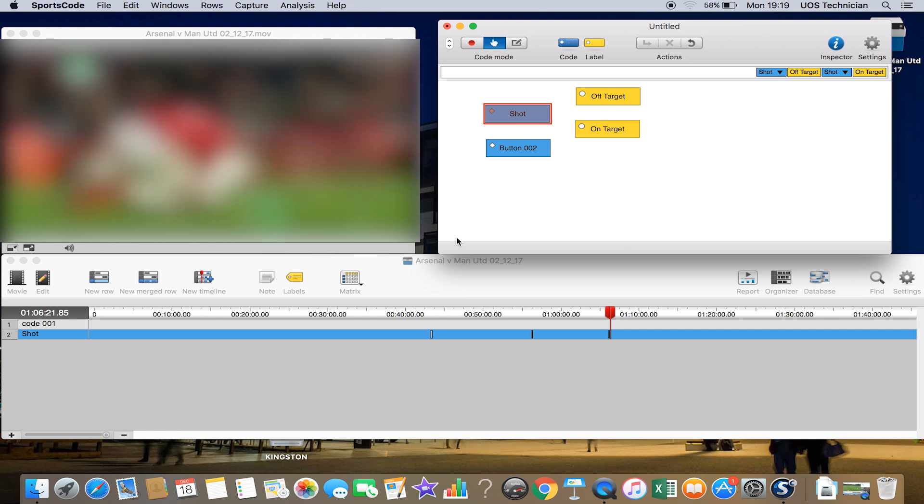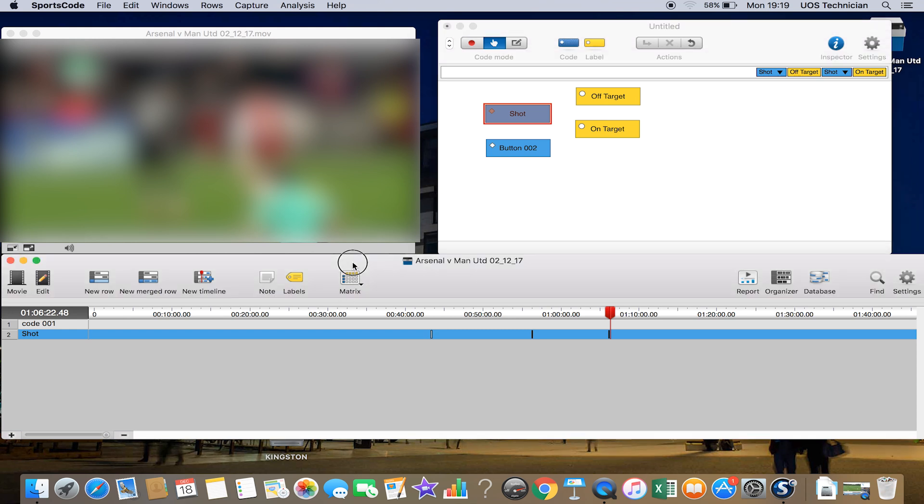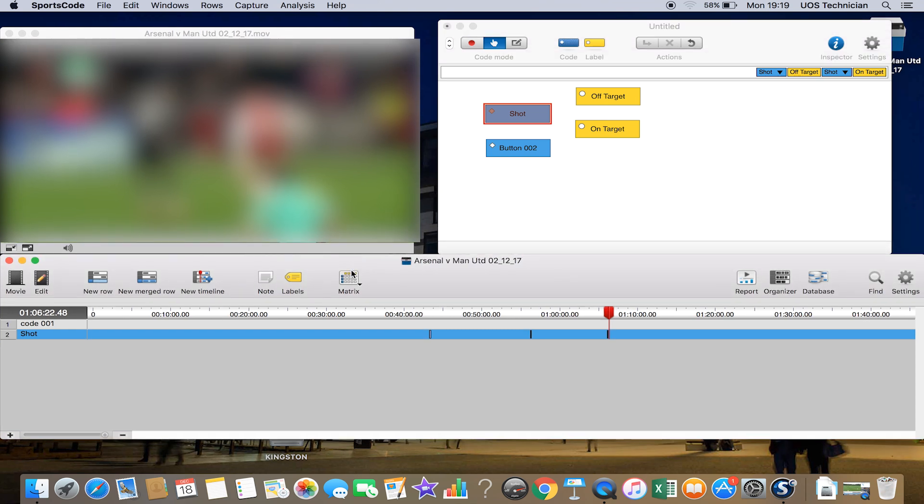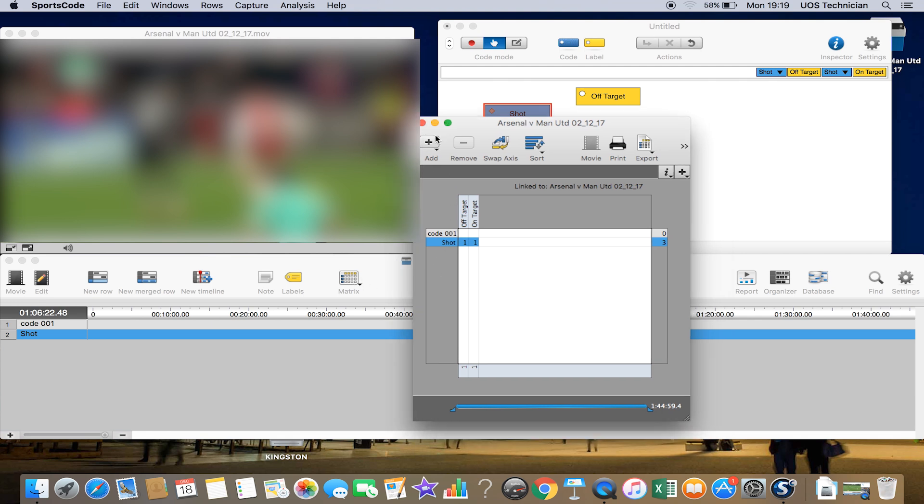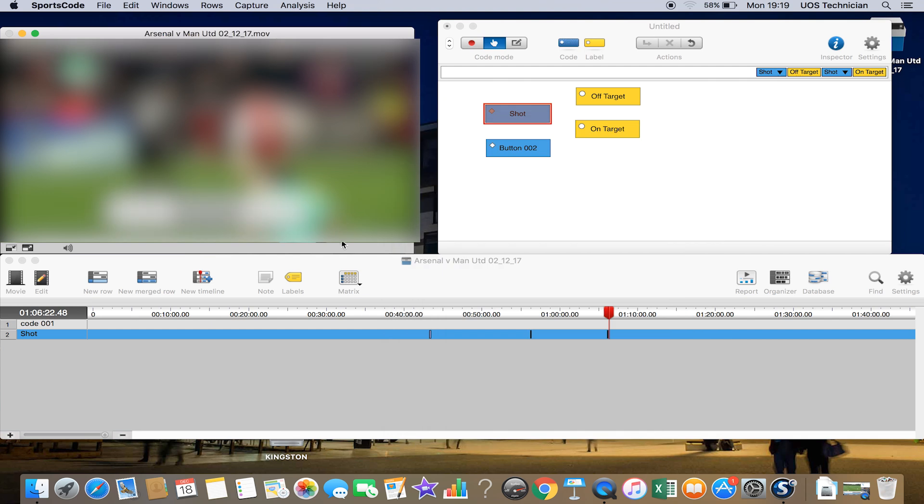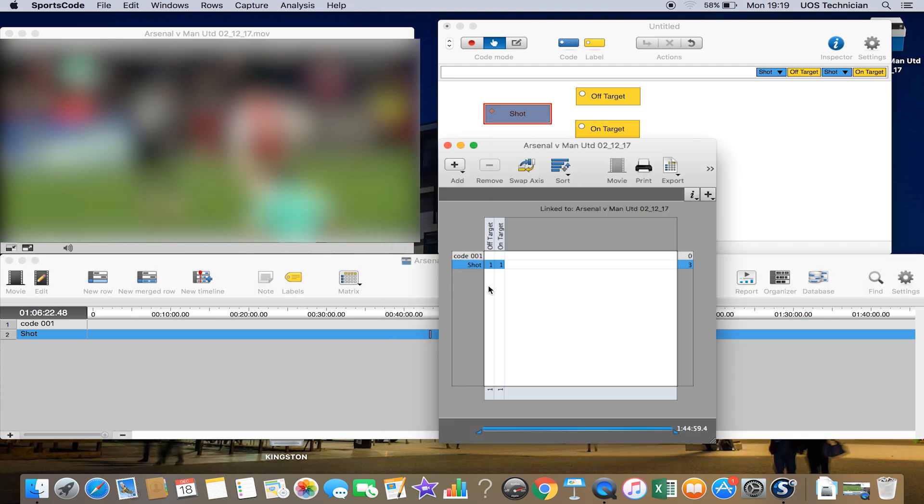What we can do is use a thing called the matrix, just on the bottom of our timeline panel here. We can double click on that matrix, and we can see that the shot is in the left hand column. We've got one off target and one on target. We've got one also that we haven't tagged as well, so we've got a total of three shots.